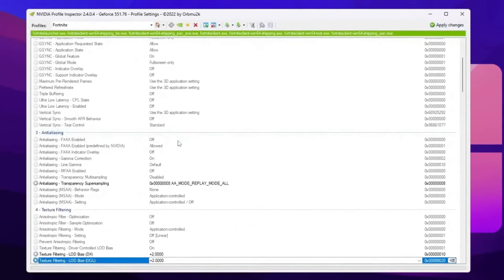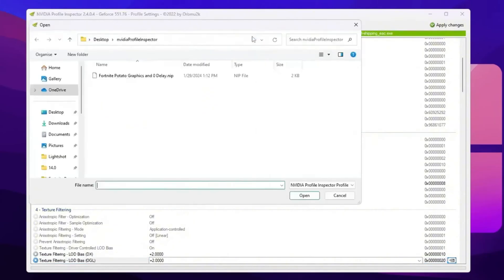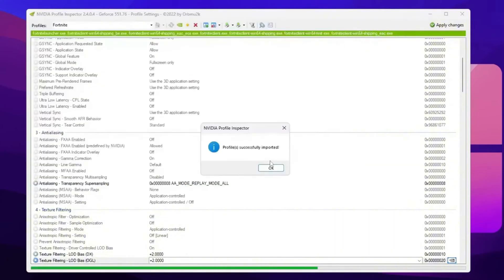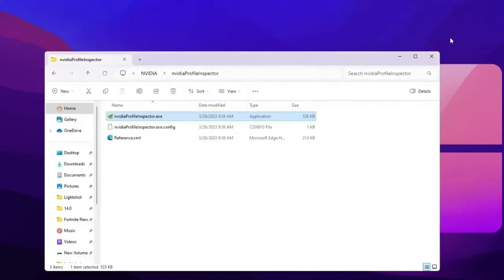And by the way, if you want to restore the settings back to the normal textures in Fortnite, you can go for this restore current profile option and restore the settings back to default. Or guys, simply you can use the pre-setup settings of the NVIDIA Profile Inspector which you already downloaded with the pack. So guys, go for this import icon, go for import profile, and you will find out here this Fortnite potato graphics and zero delay dot NIP file. So double tap here and this will automatically apply all the settings on your NVIDIA Profile Inspector. Now hit OK, hit apply changes again, and close out your NVIDIA Profile Inspector.